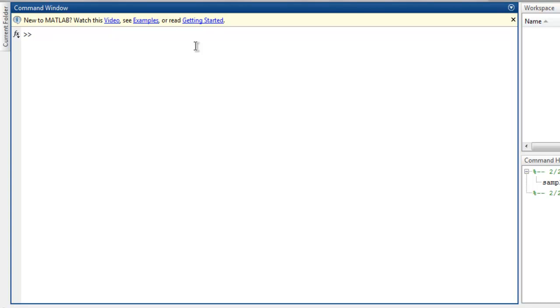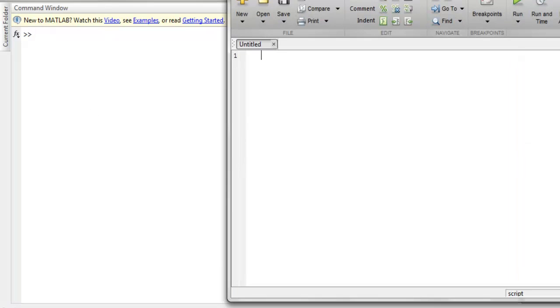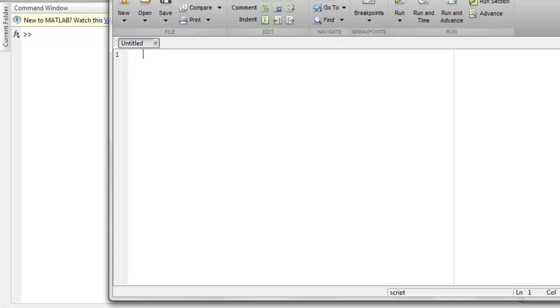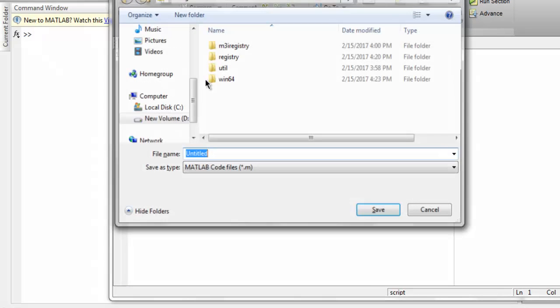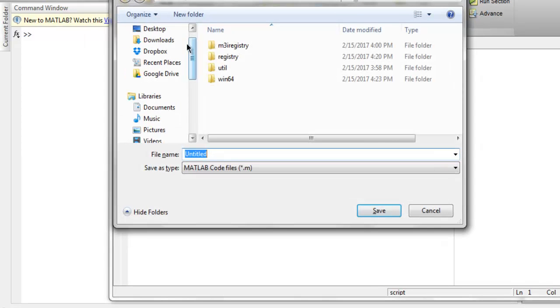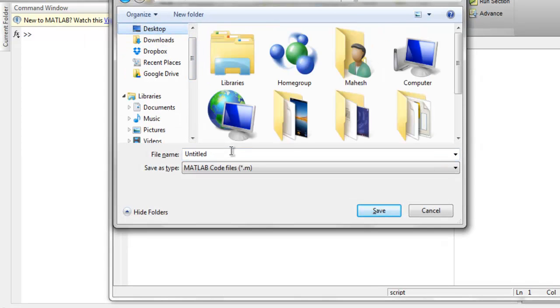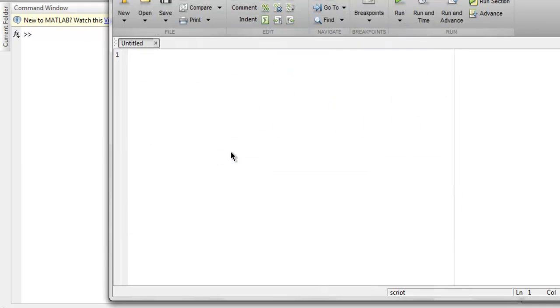Hi there, so in this video we are going to see while loop in MATLAB. So let's start with our new script and I'm going to open new script by clicking on this new script icon and here I'm going to save the script with let's say name such as sample.m.